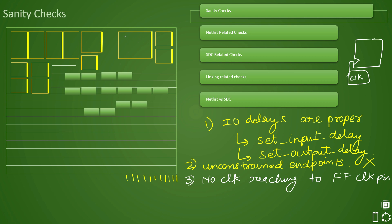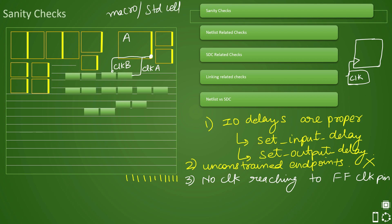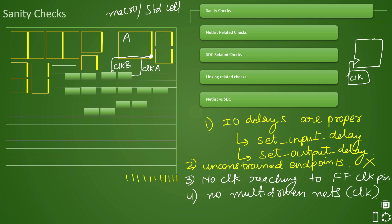Sometimes a macro's pin or a standard cell pin may receive multiple clocks — for example, CLK-A from one clock source and CLK-B from another. We need to check for both standard cells and macros: there should not be multiple clocks driving a single clock pin. This is similar to the no multi-driven nets check. There is one exception: if you have multi-source CTS, which is a specific CTS technique we will discuss later, multiple clocks can drive a net, but that is a special case.